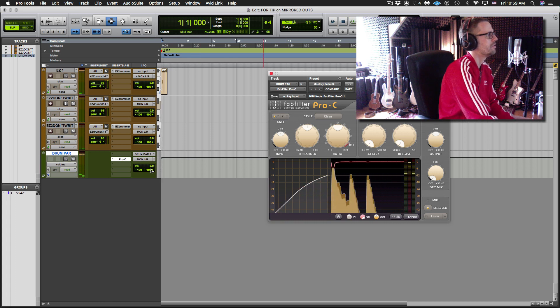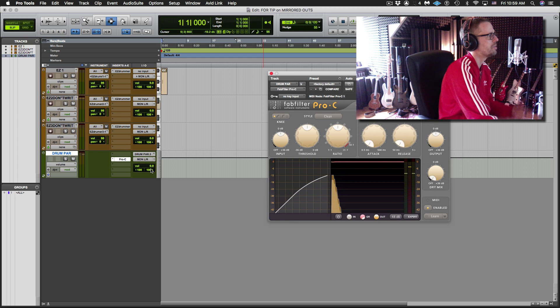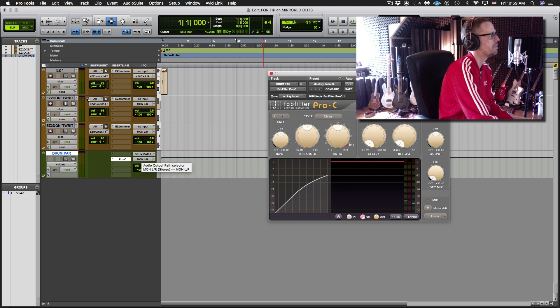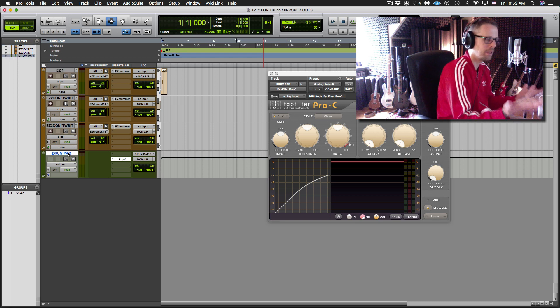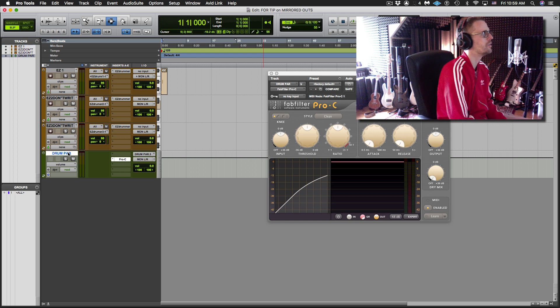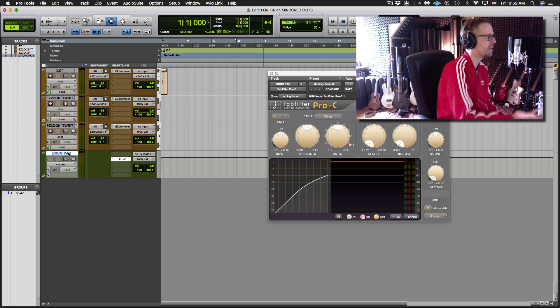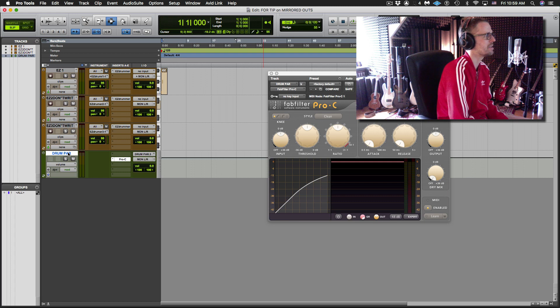And we have achieved really simple, really easy parallel compression by this is not compressed, the source here, and this is. So therefore we're blending dry and wet of not compressed and compressed.